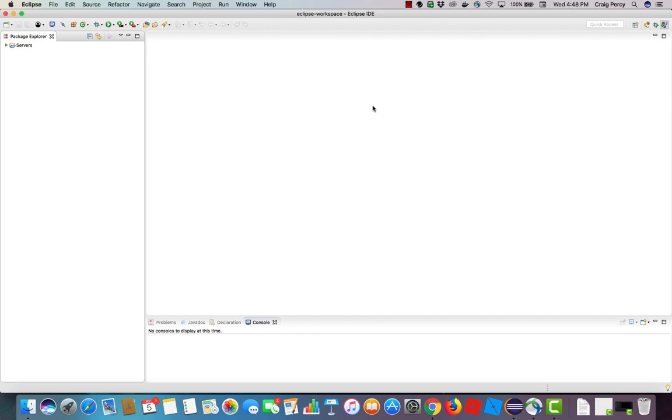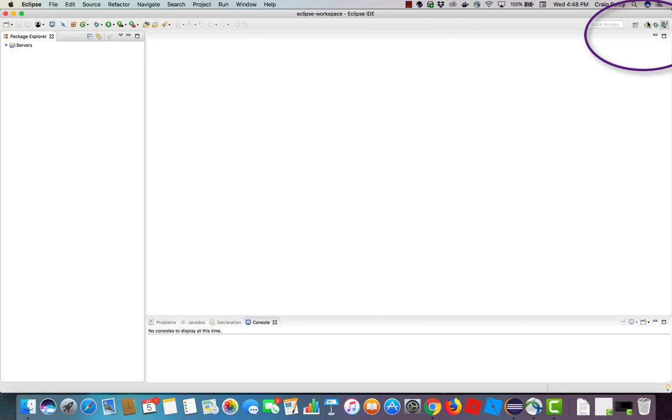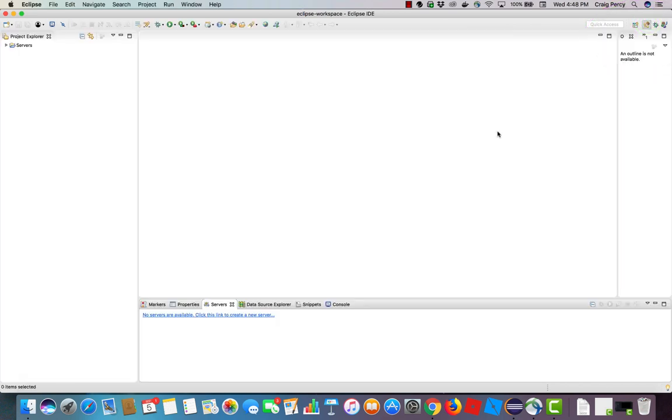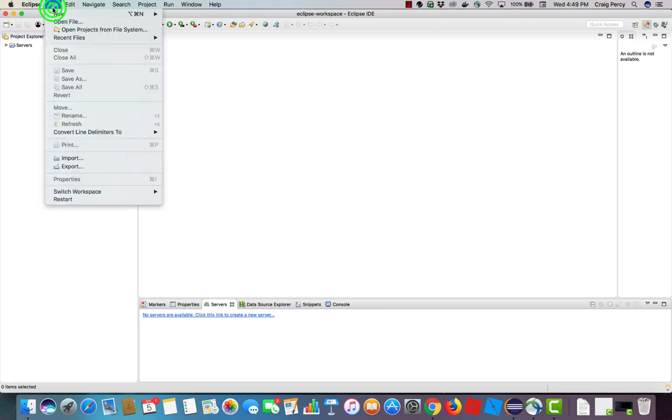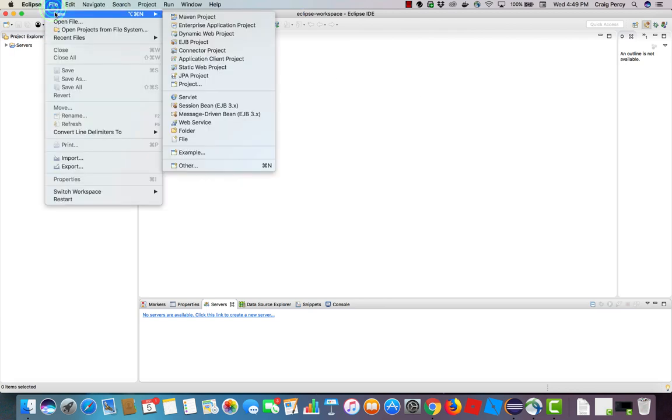Here we are in Eclipse. Currently, I'm in the Java perspective, but I'm going to create a web application, so I need to switch over to the Java EE perspective. An easy way to do that is up in the right-hand corner of Eclipse, hover over the different perspectives and choose Java EE. Now that we are in the correct perspective, we can start to create our dynamic web project. To do this, under File menu, go to New, then choose Dynamic Web Project.